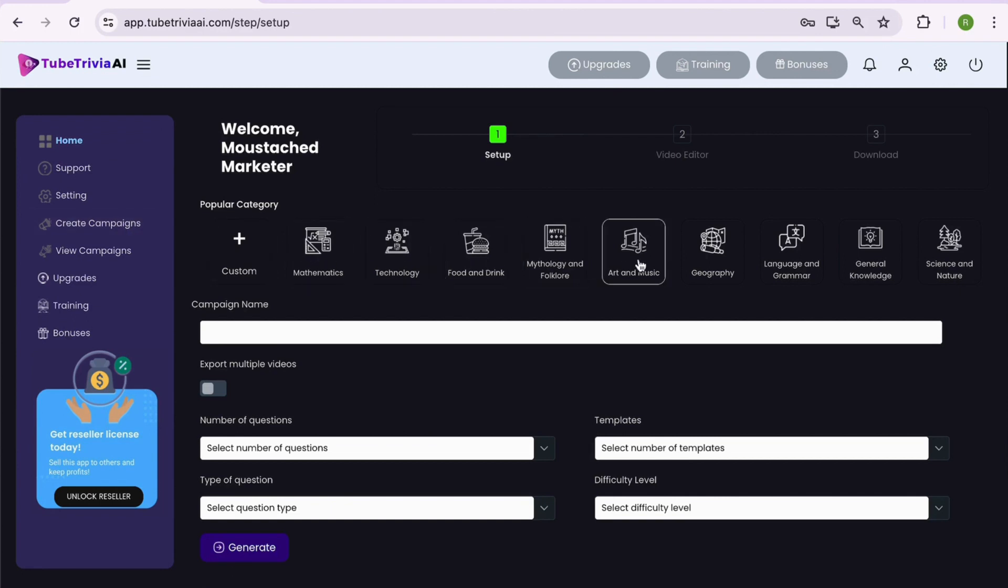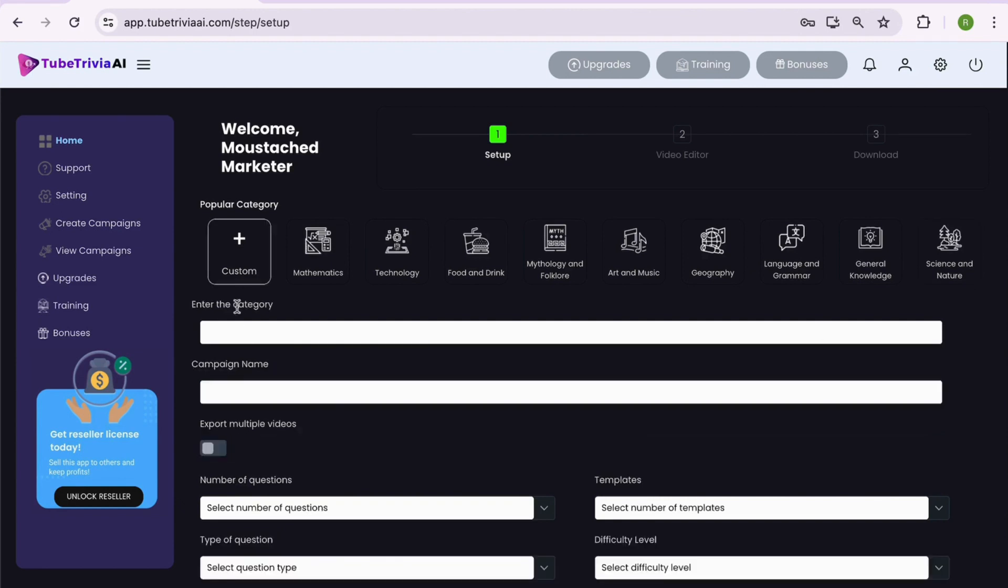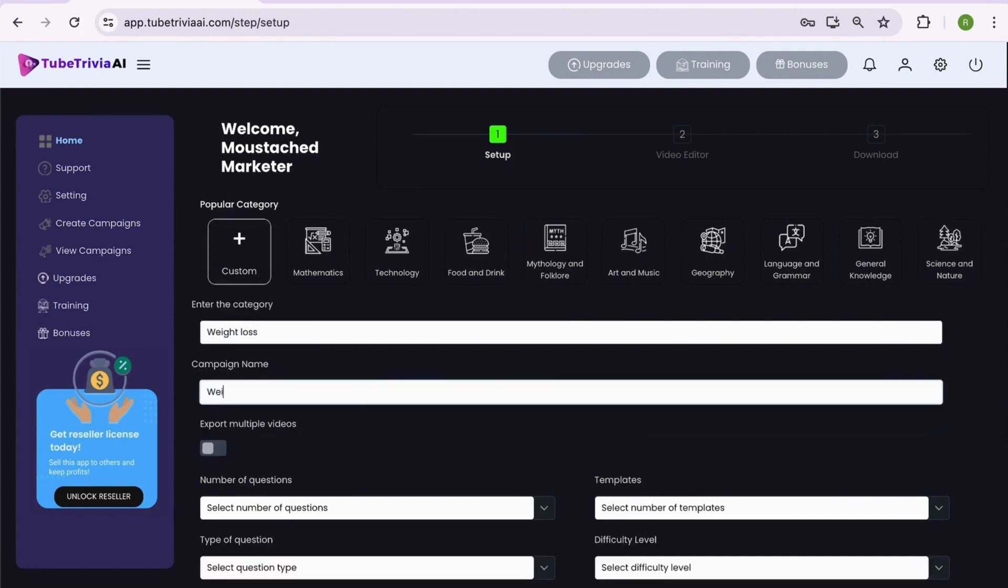There are over nine popular quiz video categories for anyone who doesn't want to type a word. Let's say you want to create a quiz on weight loss topic. You can add that topic or keyword by going inside custom option and start creating your quiz videos.